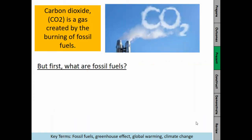Carbon dioxide is a gas, and it's created by the burning of what we call fossil fuels. So what I want you to do first, before we move on with the lesson, is pause the video and come up with a definition: what are fossil fuels? Pause the video now.